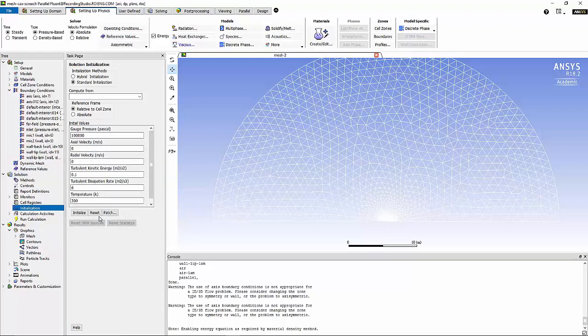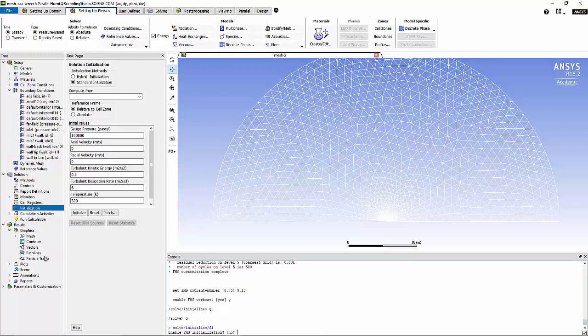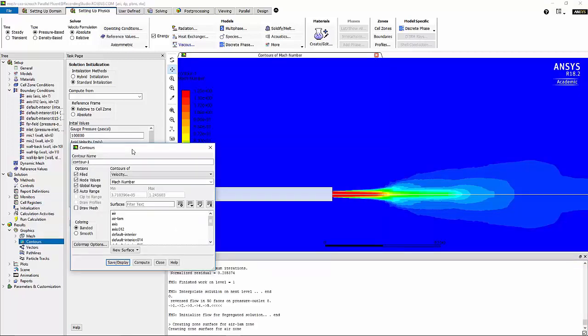To have a better initial condition, I'm going to use the FMG method to initialize the domain. I'm going to use value of 0.15 for FMG Courant number and I'm going to initialize the domain using the FMG method. On the results section, we can go to contours and plot the Mach number in our domain to see what would be the results of the FMG initialization. Now by knowing that, we can go to run calculation and solve this problem.